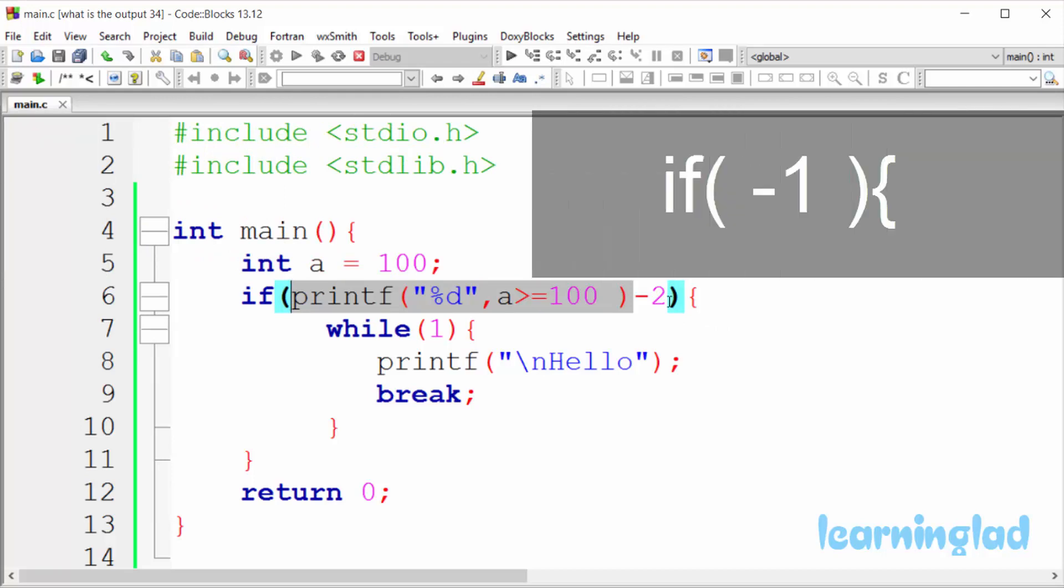And the thing is, in C, 0 is considered as false and any value other than 0 is considered as true. So here minus 1 is considered as true.